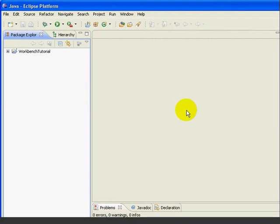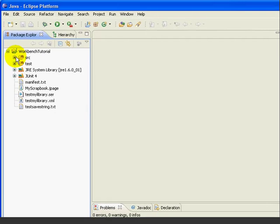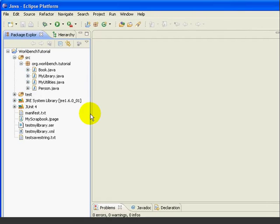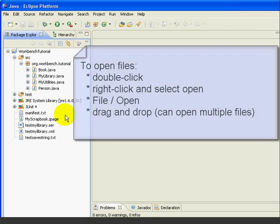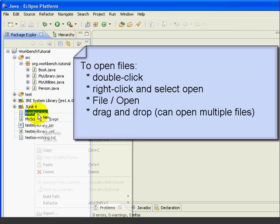Now let's open some files for editing. First, we'll expand our project. Now, there are a number of ways to open files for editing. We can double-click on a file. We can right-click and select Open.